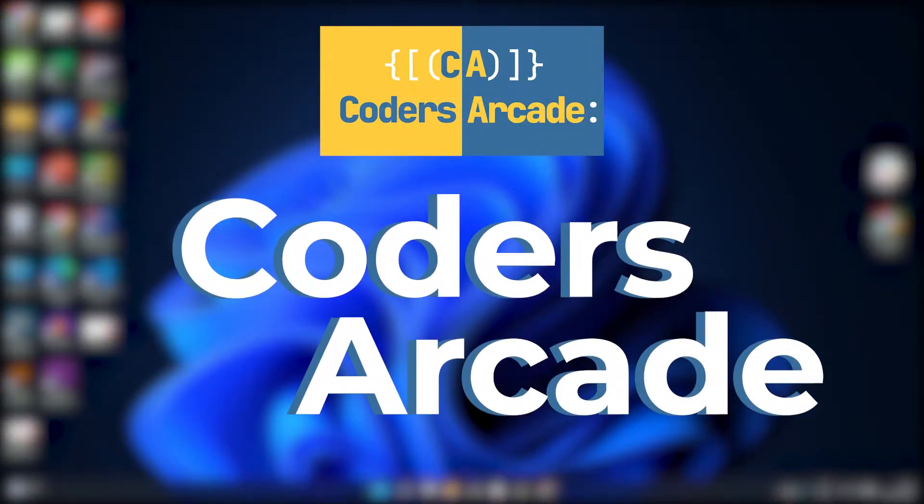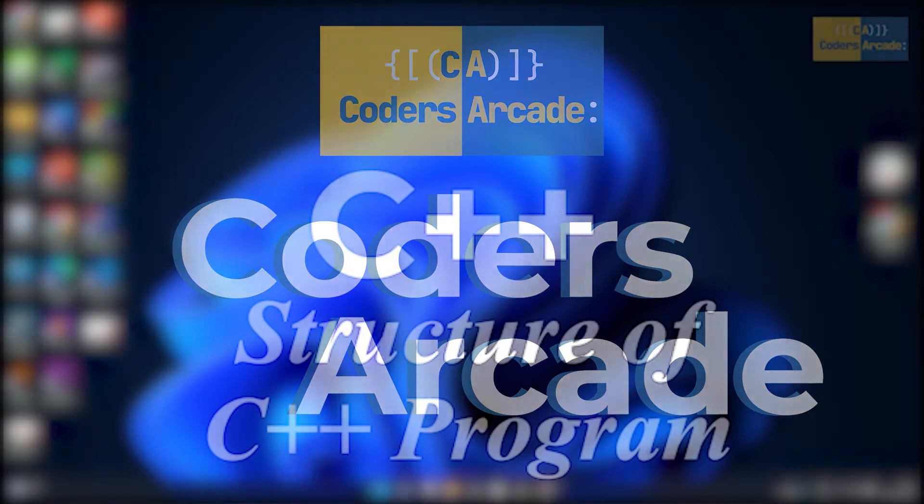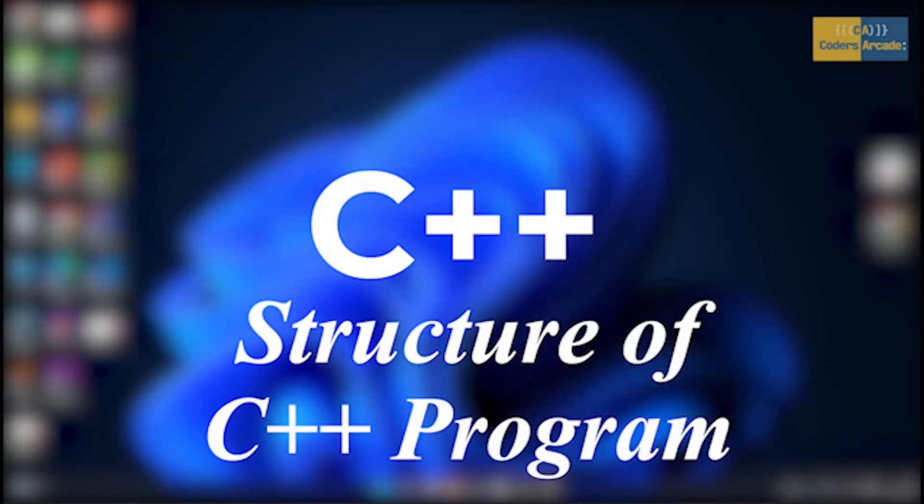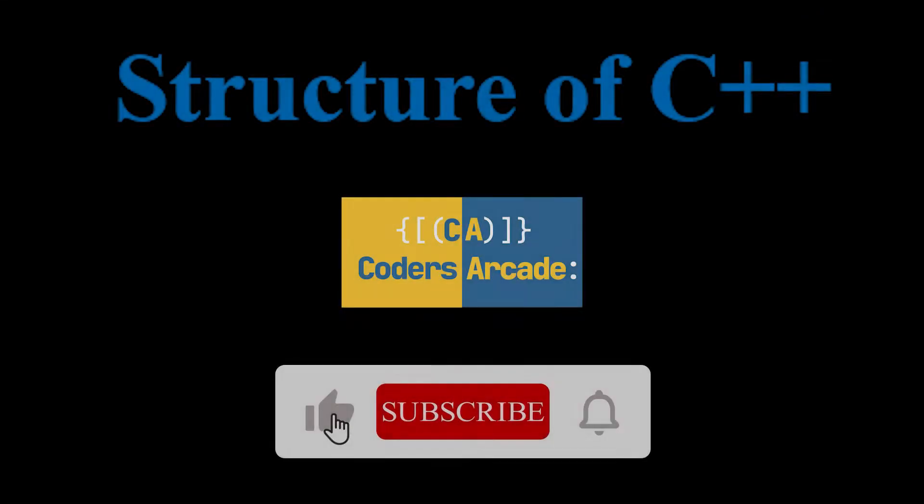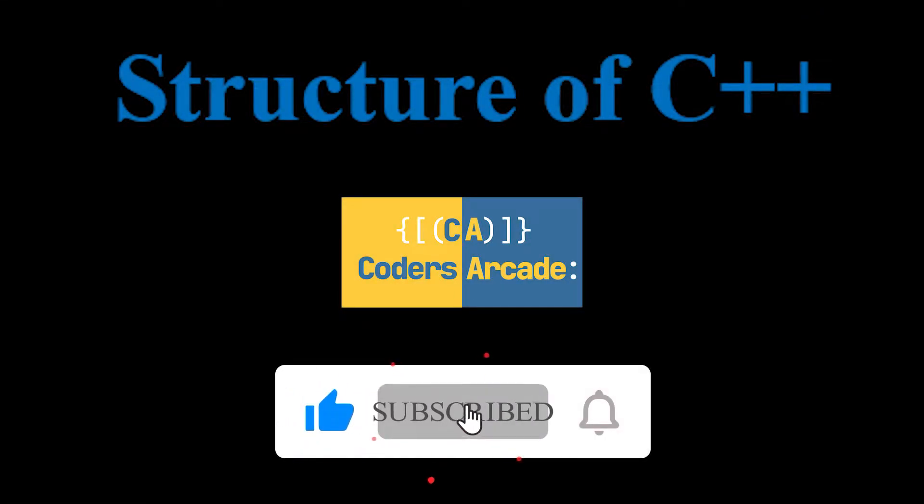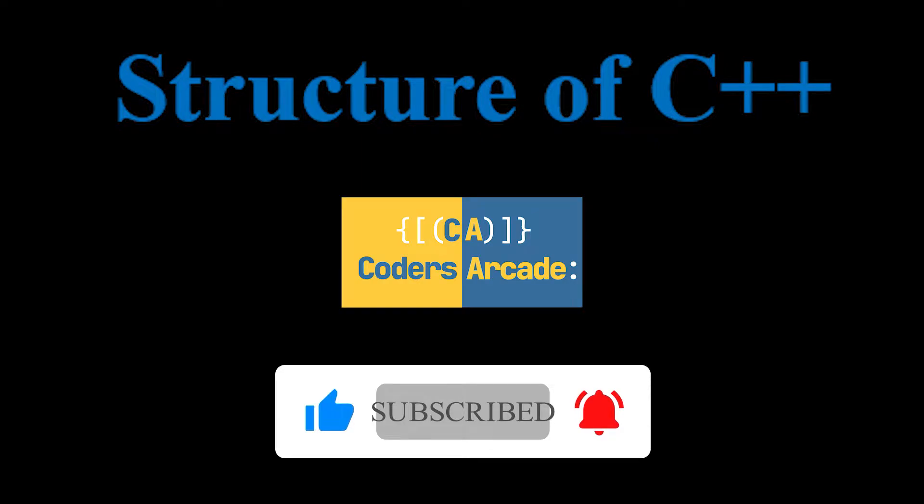Hello everyone, welcome to our channel Coder Circuit. In this video, we will be discussing the structure of a C++ program. In the earlier video, we discussed what is C++ and also covered the application part. If you missed that video, the link is mentioned in the i-button as well as in the description. Before we move forward, please subscribe to our channel Coder Circuit and press the bell icon so you won't miss any future updates related to this C++ playlist.